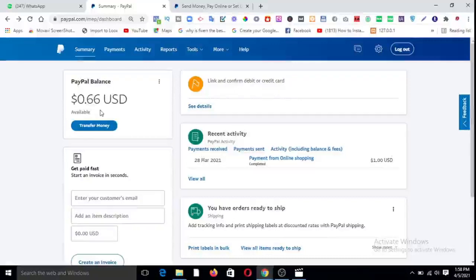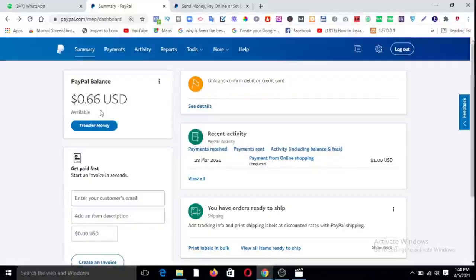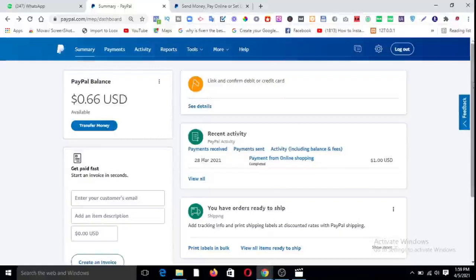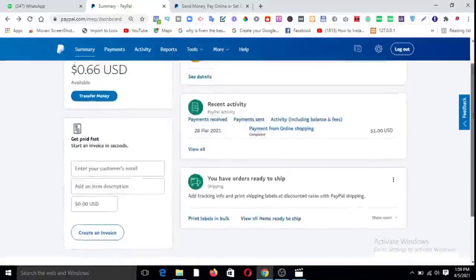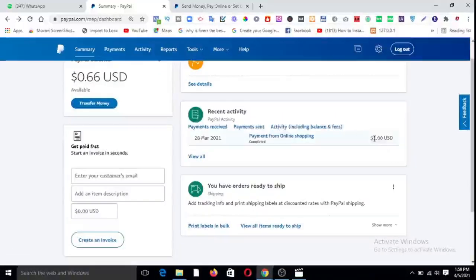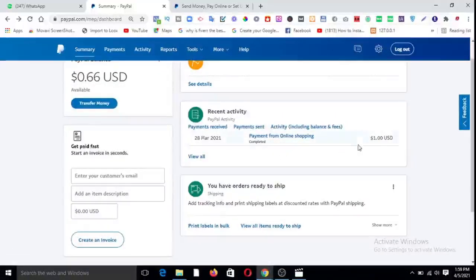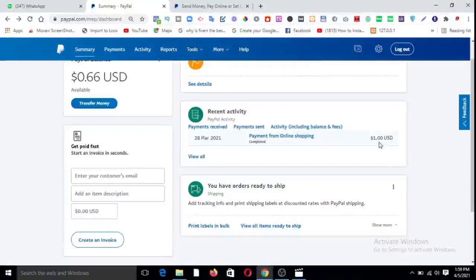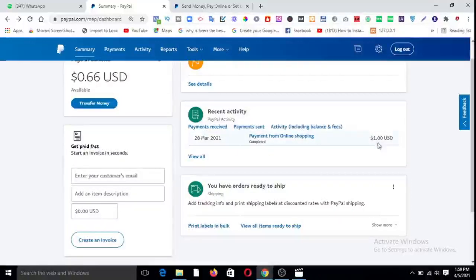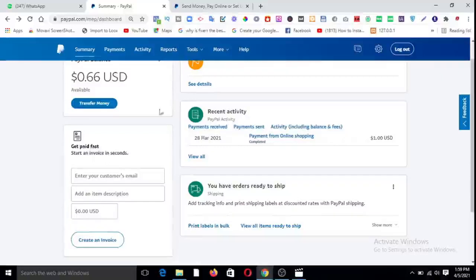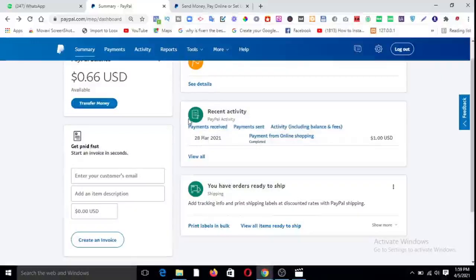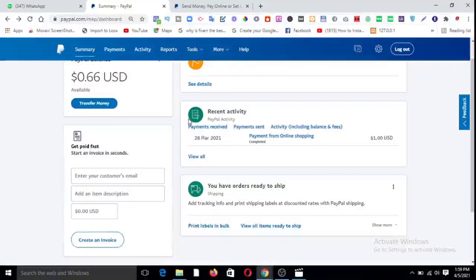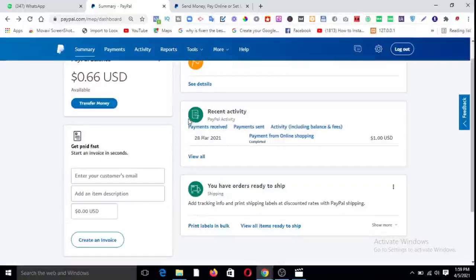So obviously you transferred one dollar, how come you are having that? You see that it was one dollar. This is a transaction, recent activity. I transferred one dollar. Today is 28, I transferred one dollar to this account but PayPal takes a fee. Anytime money comes into your account, PayPal will take a little fee out of it.